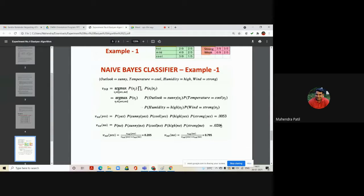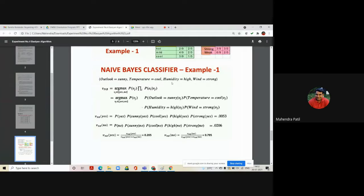To verify the result is correct, the probabilities of yes and no should add to 1. The posterior probability for class no (0.795) is higher than for class yes (0.205). Therefore, the sample with outlook=sunny, temperature=cool, humidity=high, wind=strong goes to class no — meaning the player will not play under these weather conditions. This is how we classify any sample using the Naive Bayes algorithm.